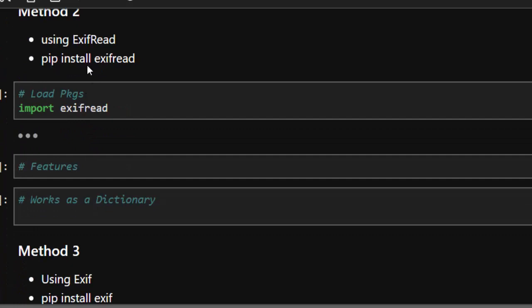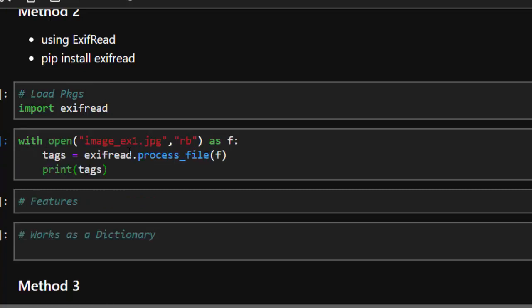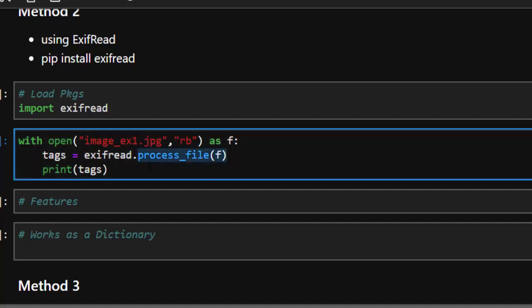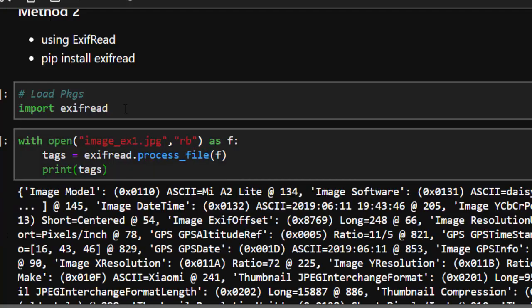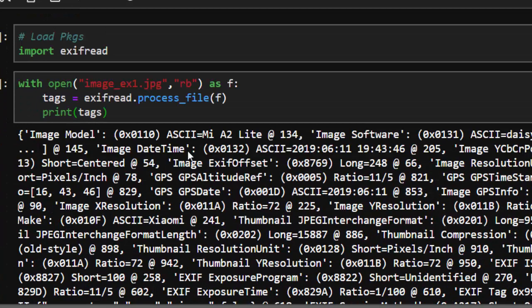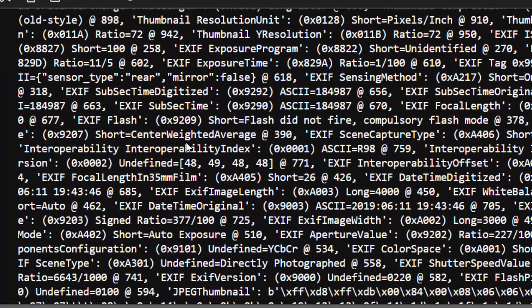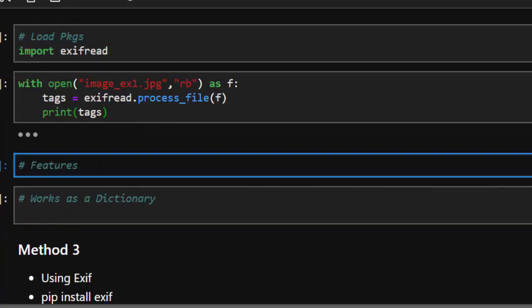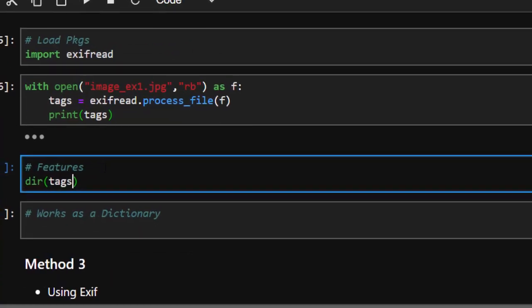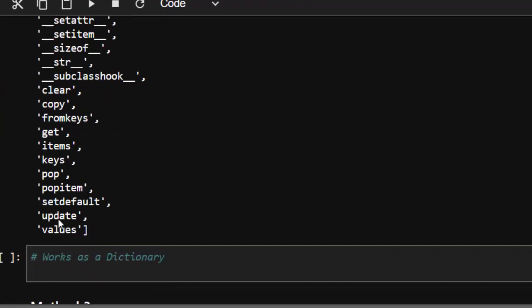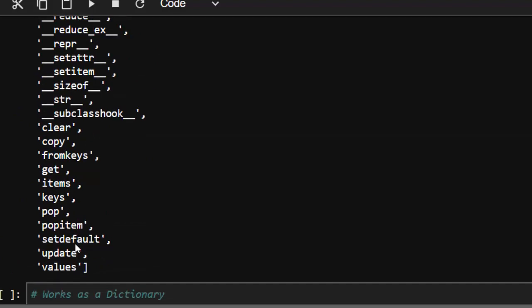The next method uses exifread. Just go with pip install exifread. I've already created the function — you open the same image, store it as 'f', then process it with exifread.process_file(), and print the tags. This gives us the image model, the particular device — a Xiaomi MA23 — image software, GPS altitude reference, GPS date, and other interesting information.